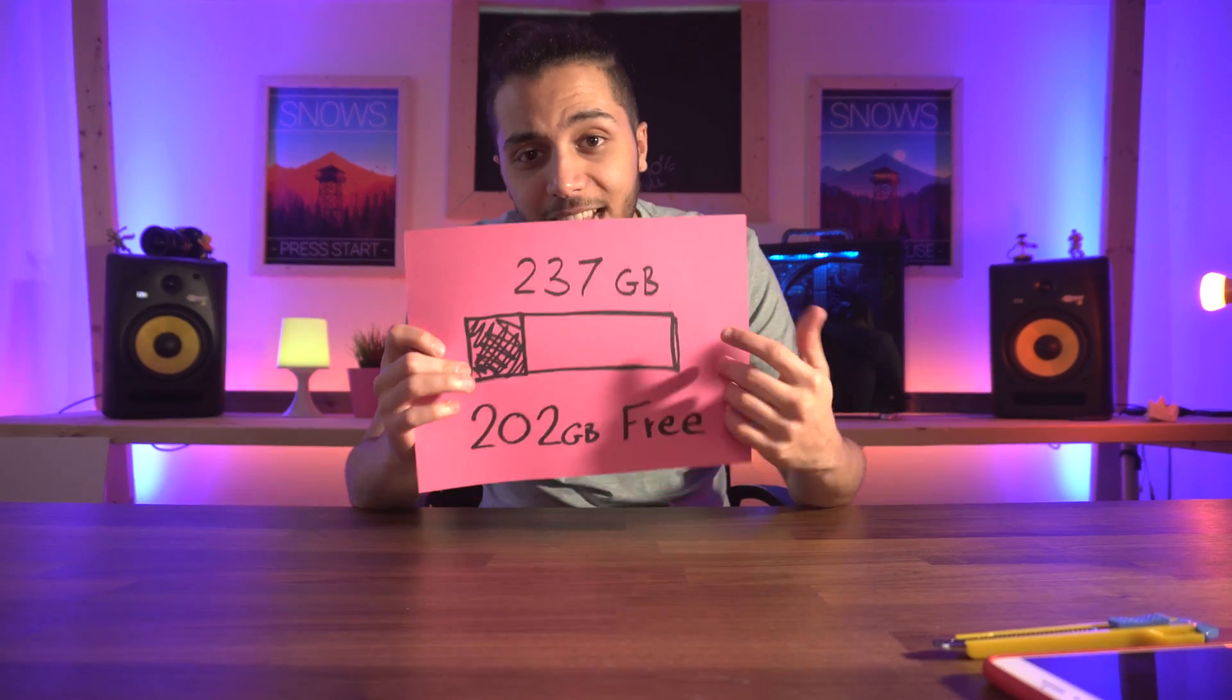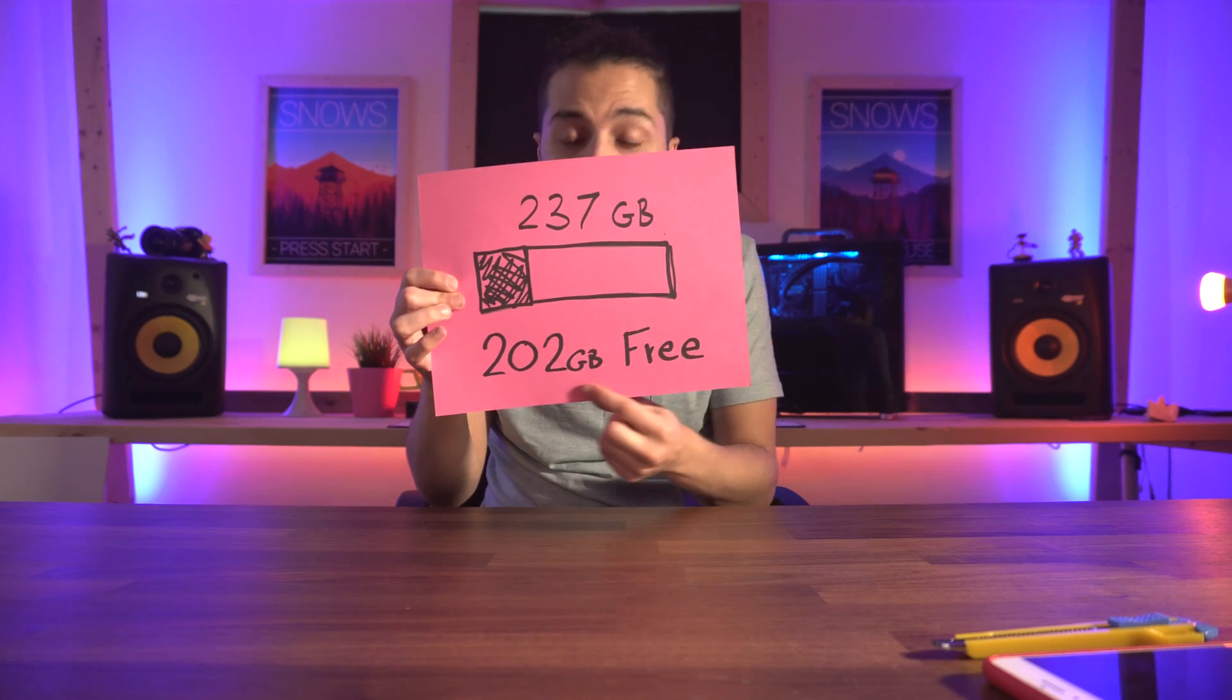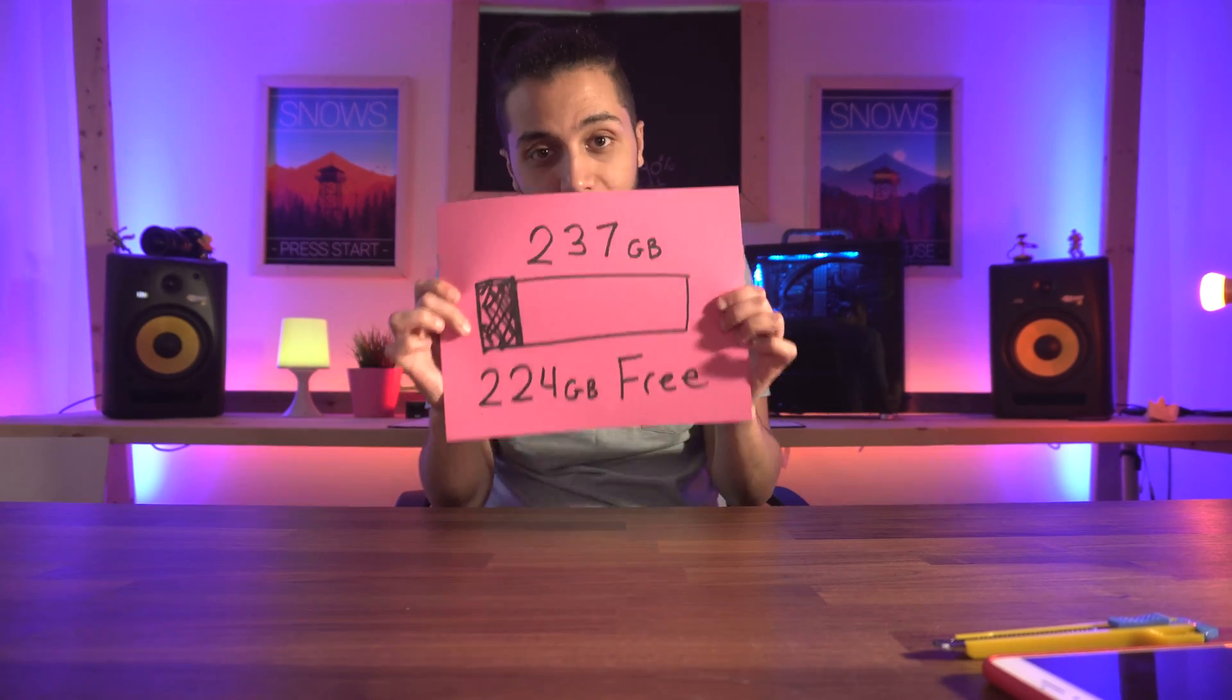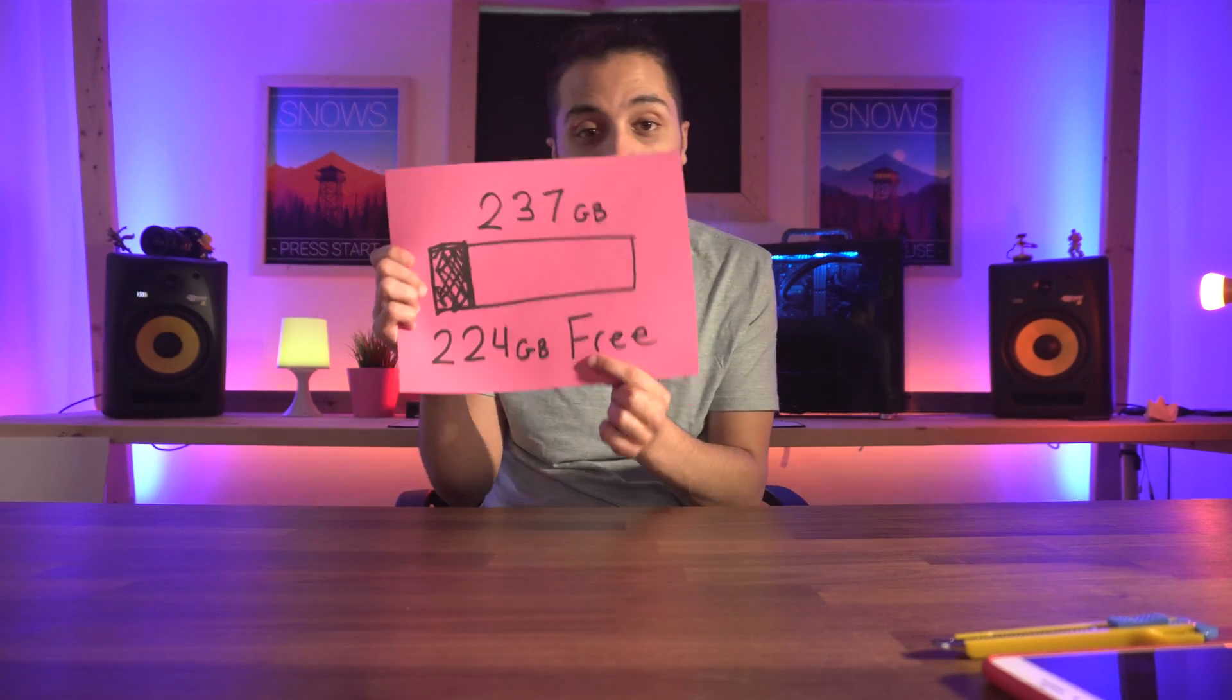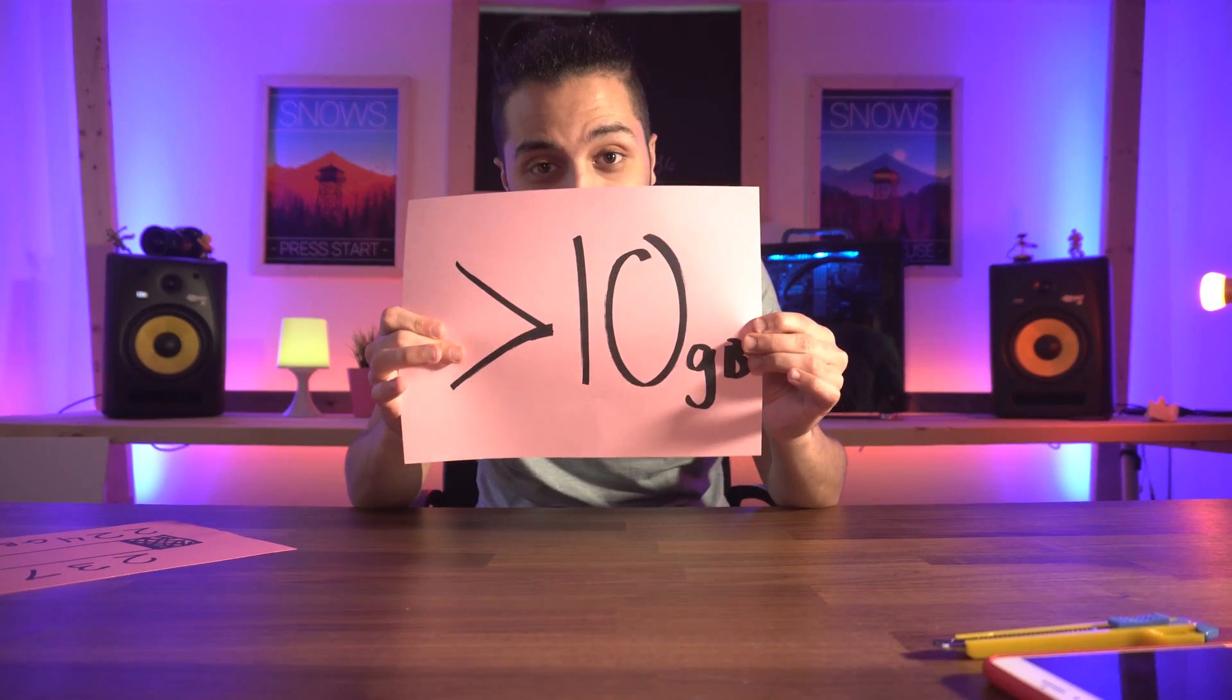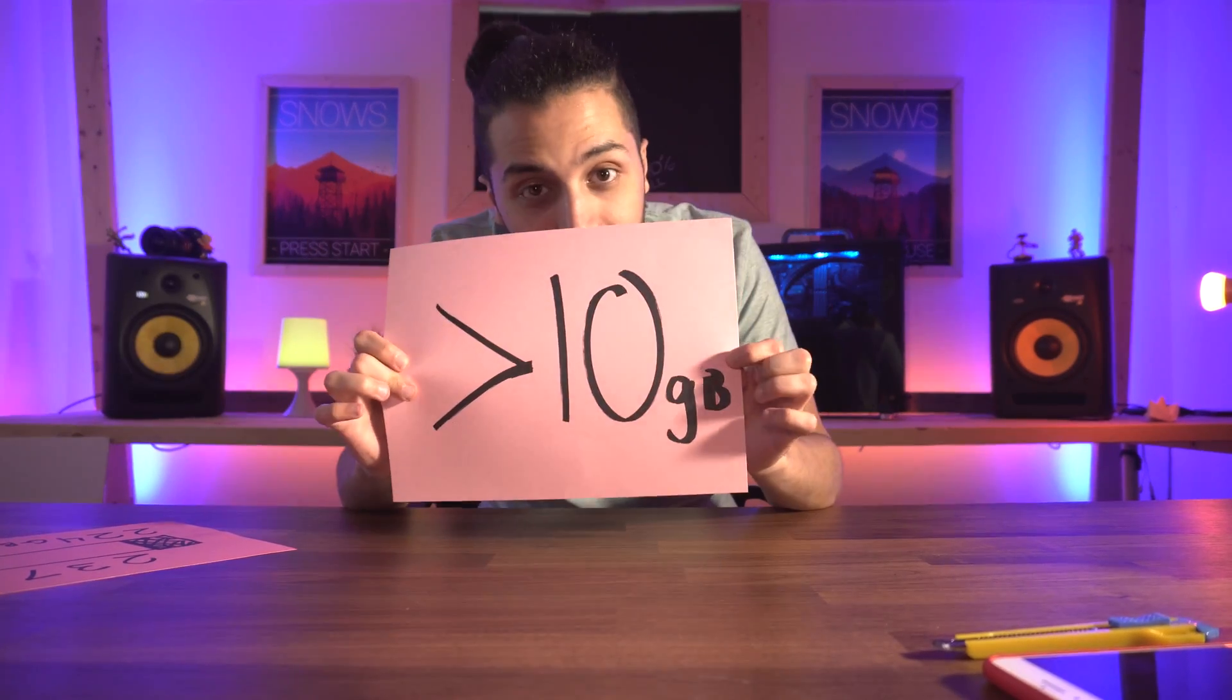Hey, what's up guys? Snows here and thanks to Mr. Sleepyfob, I was able to take a 237 gigabyte hard drive with 202 gigabytes free and make it into a 237 gigabyte hard drive with 224 gigabytes free. That's over 10 gigabytes of savings—that's 12, 13 gigabytes. Let's figure out how he did that with the first tip.